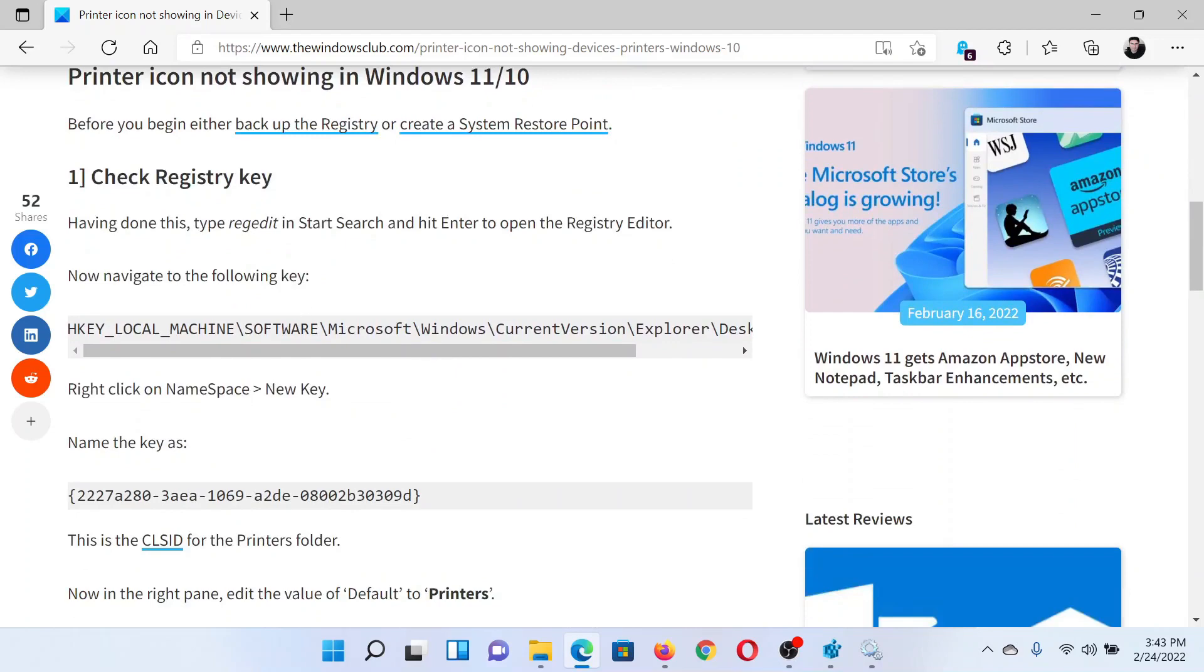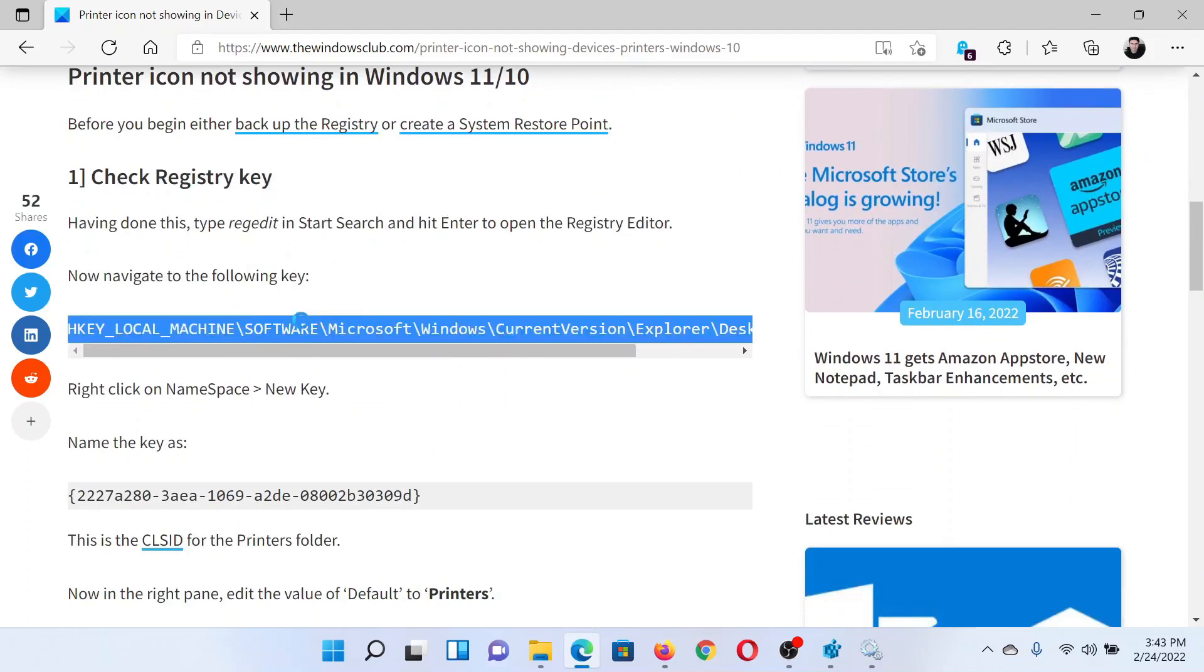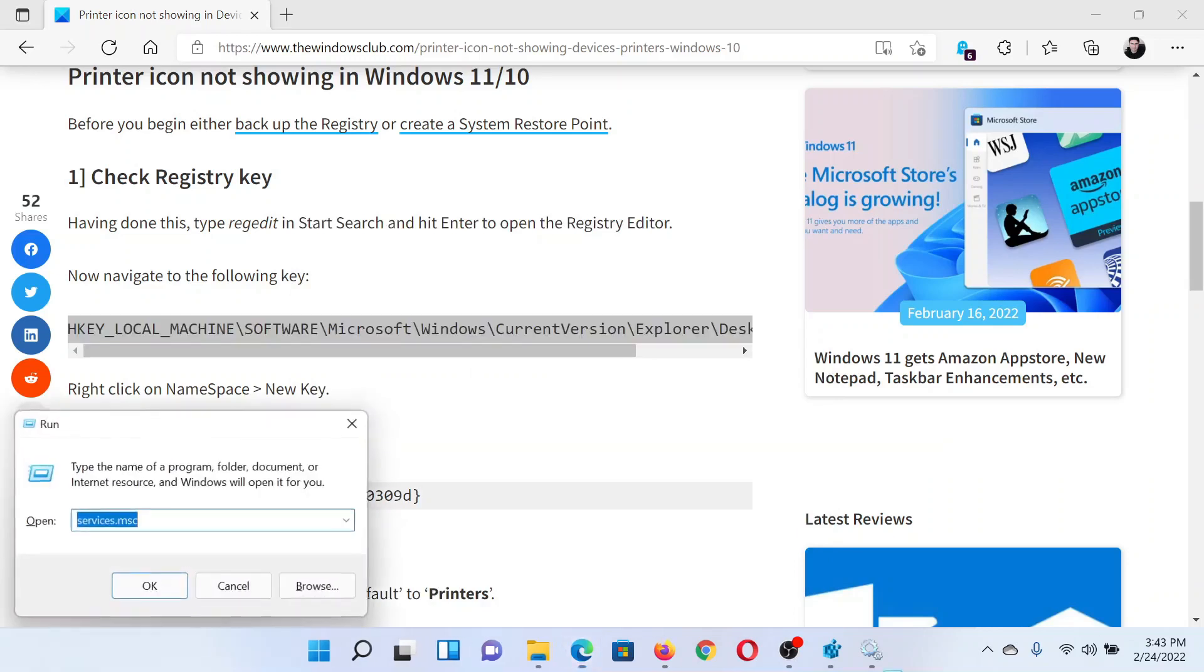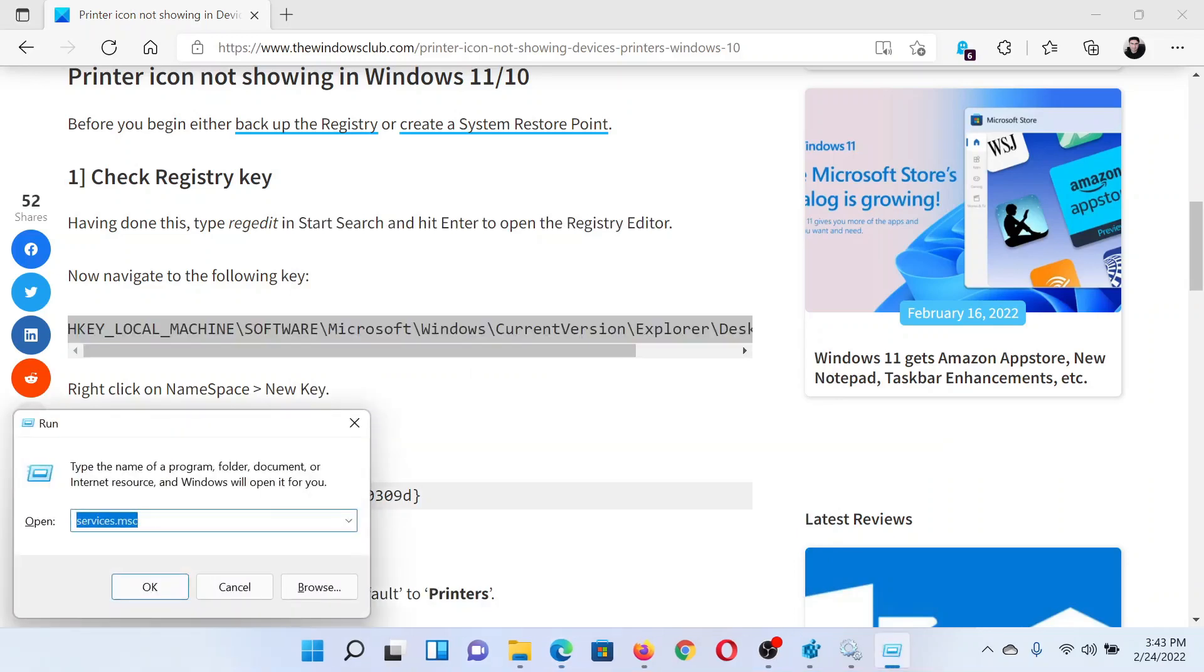The first solution is through the Registry Editor tool. Copy the path mentioned here. Press the Windows key and the R button together to open the Run window.